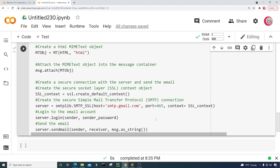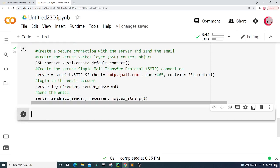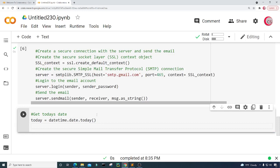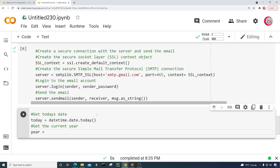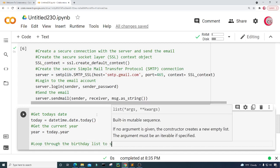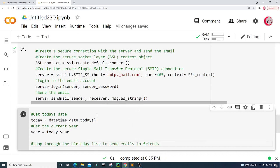Let's run this and see if we get any errors — and we didn't, so I like that. Now it's time to execute and run the program. I'll create a variable called today to get today's date, setting today equal to datetime.date.today(). Then I'll create a variable called year and set it equal to today.year. Then I'm going to loop through the birthday list to send emails to friends, family, or whoever whose birthdays are today.